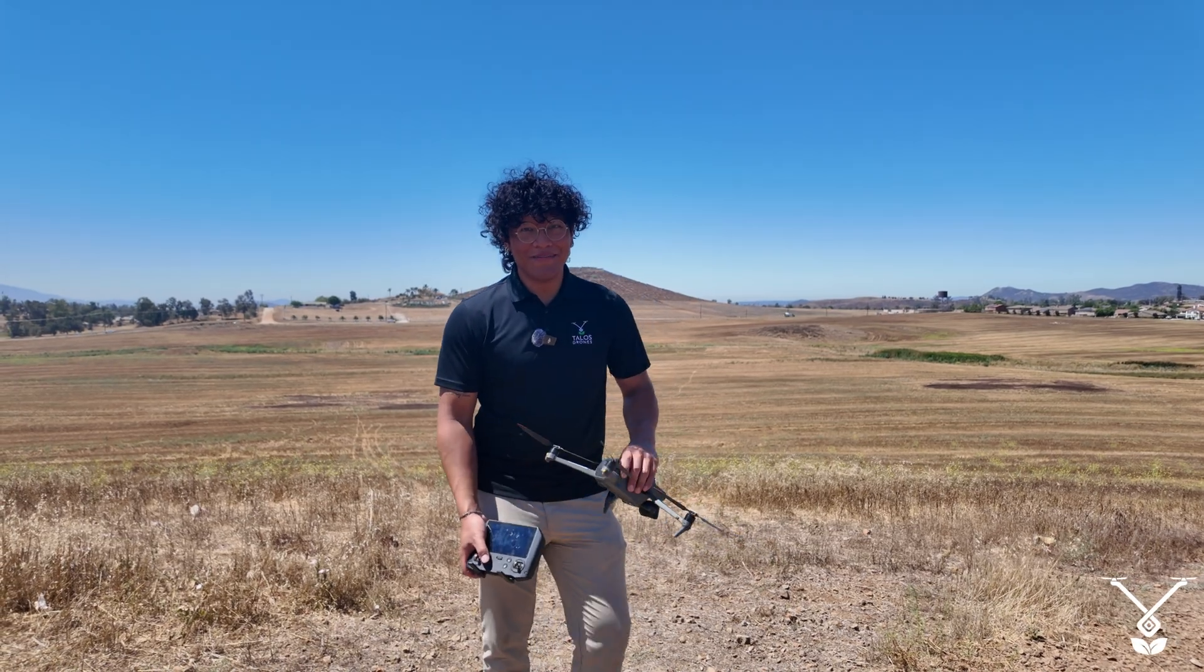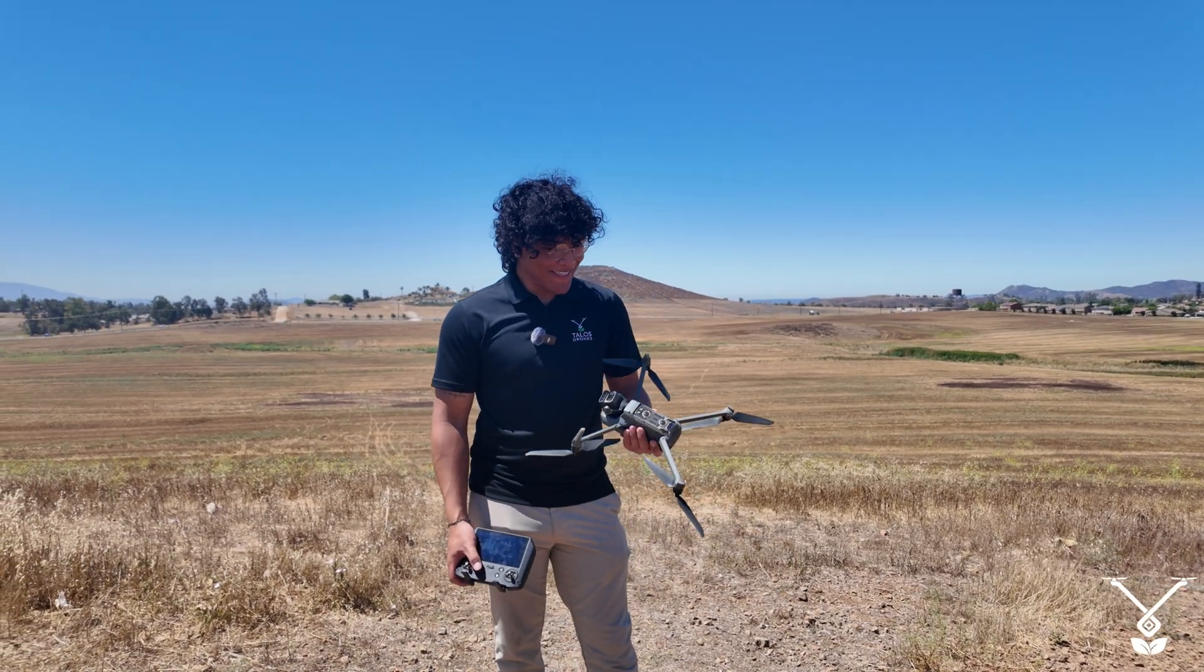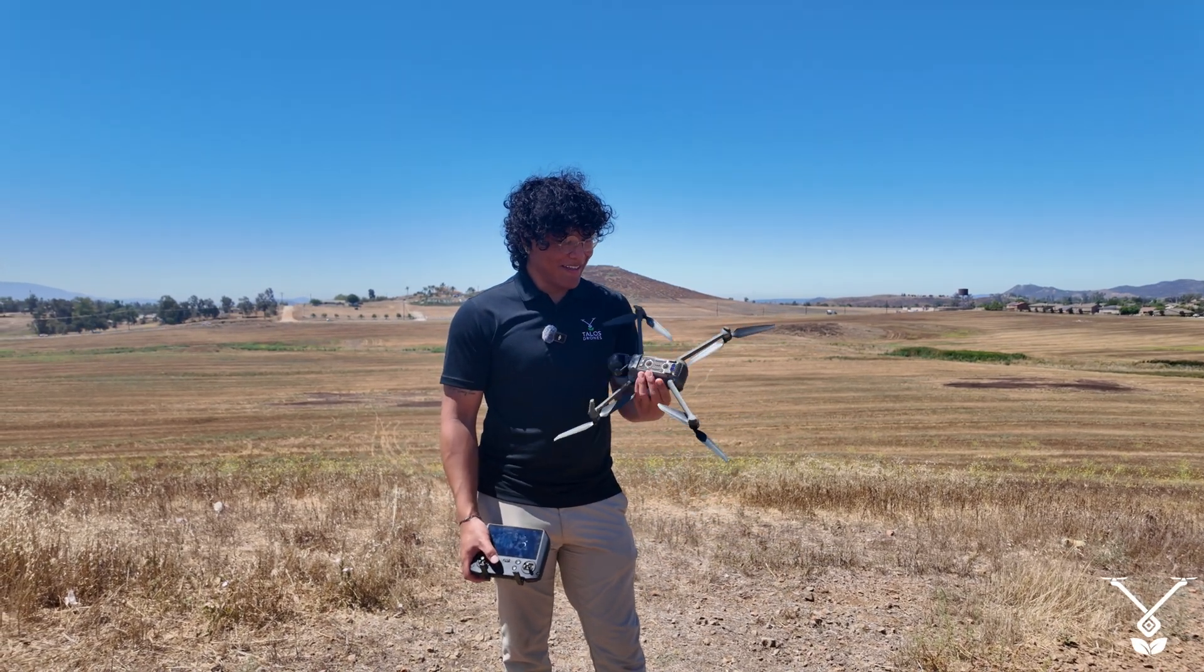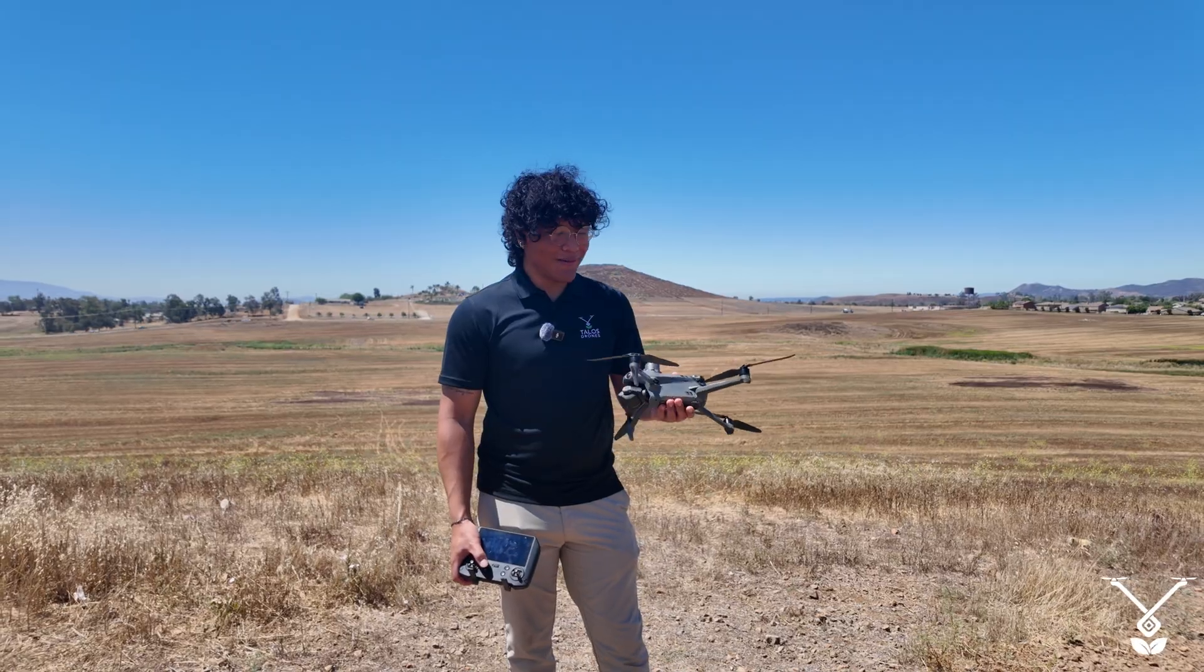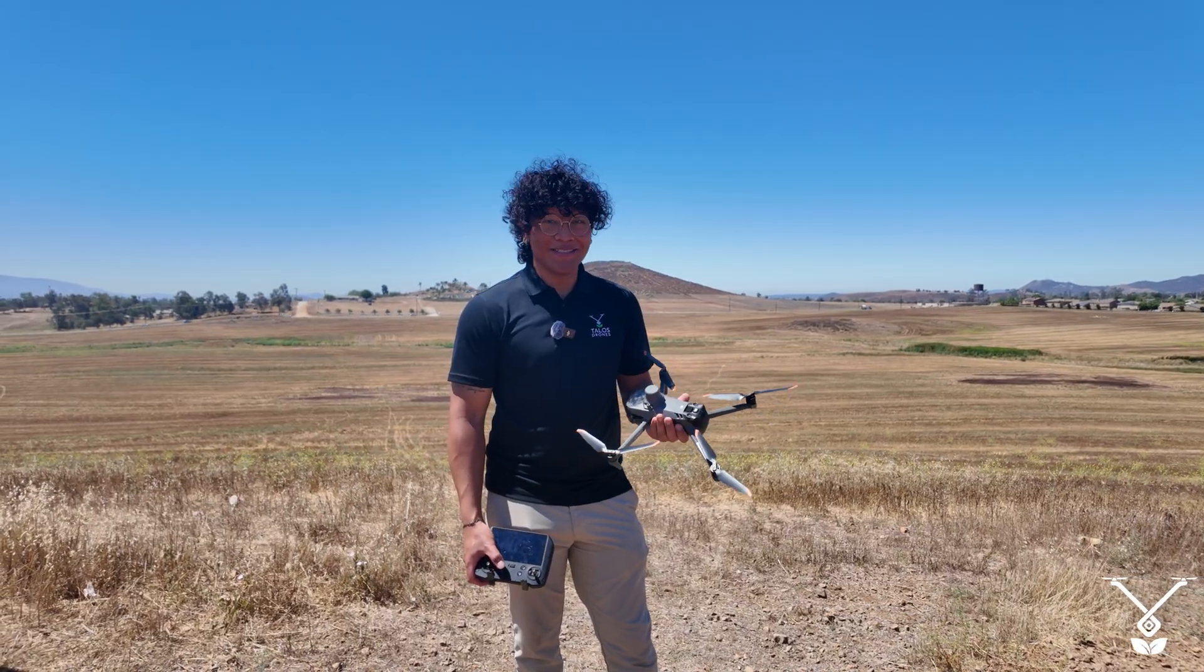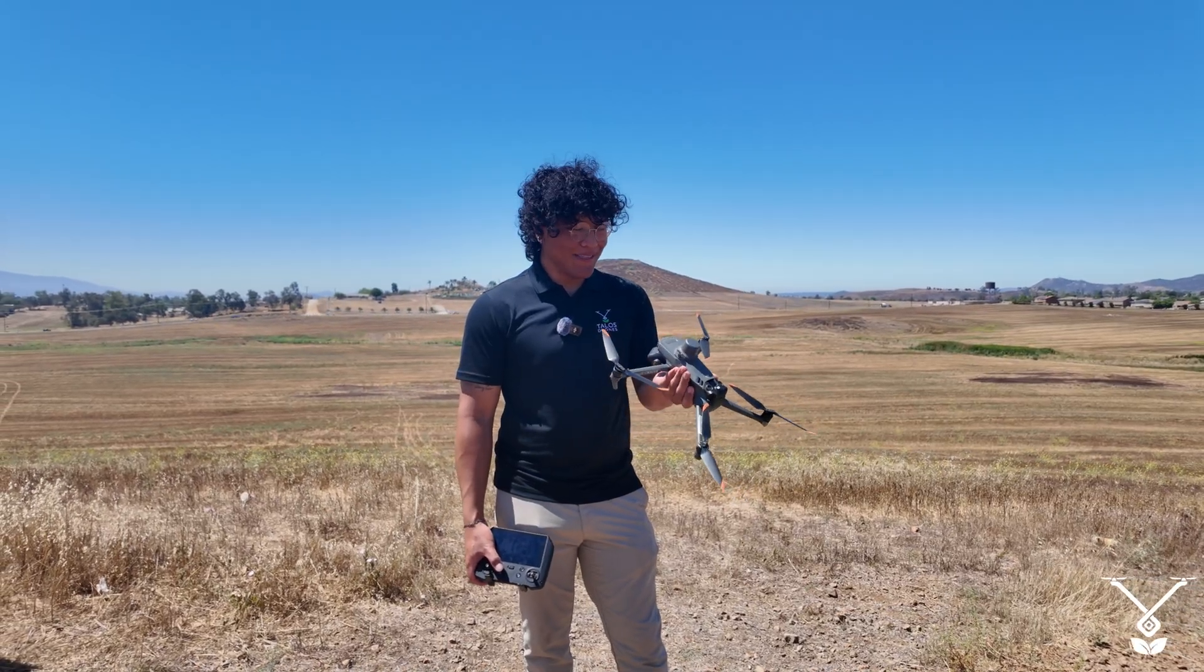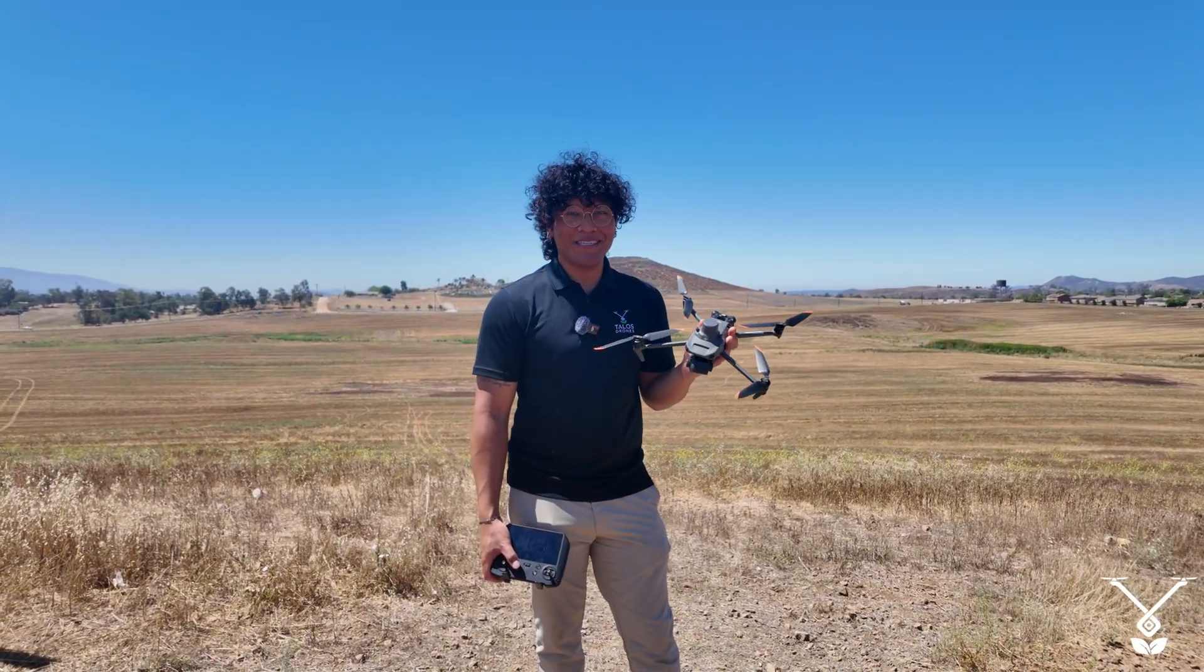Again, I'm Ryan with the Talos Tech team, and that is how you create a reconstruction map with the Mavic 3 Multispectral.